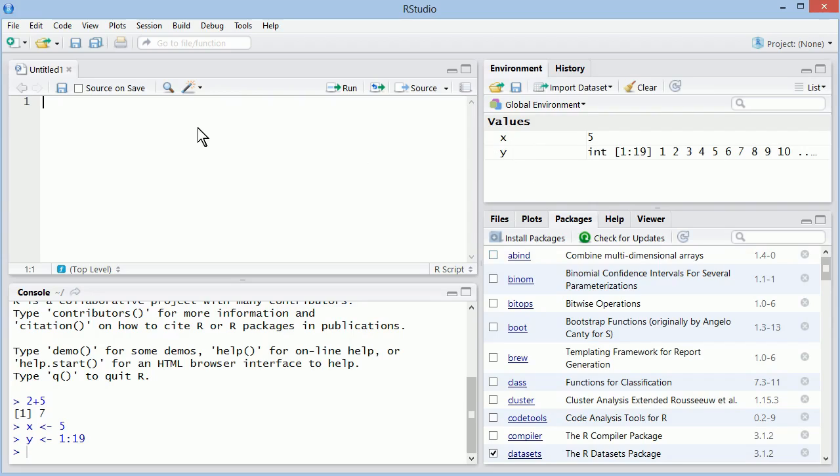And the editor, which we had been using a parallel one on the right, is now integrated here. So in this editor, we can write our scripts of all the analysis we want to do.